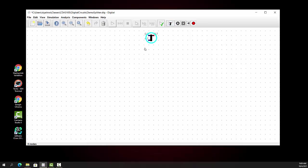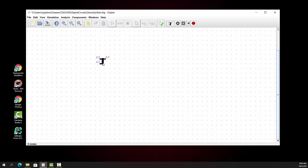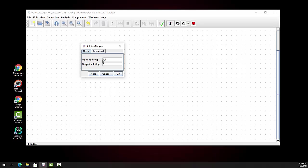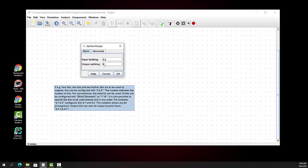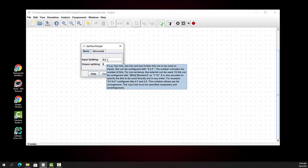Let's start with splitters. Splitters allow us to take a bundle of wires and either merge them or separate them out so we can look at them individually or as a group. This is the basic splitter. I'm going to right-click on it and show you the configuration — 8 bits total is the output, so all 8 bits are grouped together. The 4,4 means the first 4 and the second 4 are bundled separately.